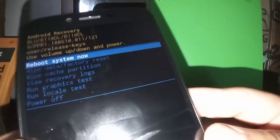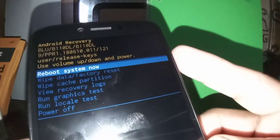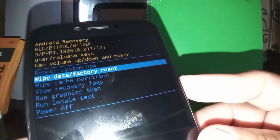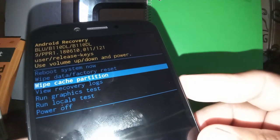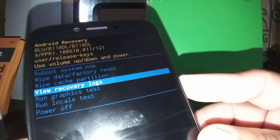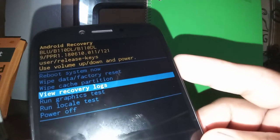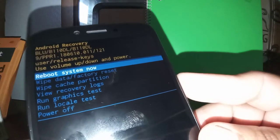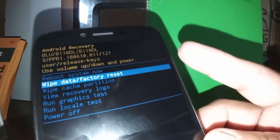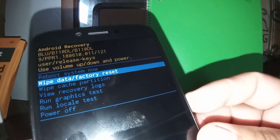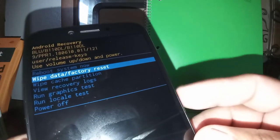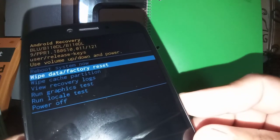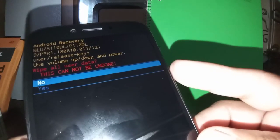Now we're going to use our volume down to highlight wipe data factory reset. Here you can use volume up and down, no problem. Enter is going to be your power. So wipe data, enter power.